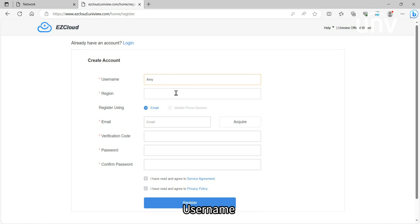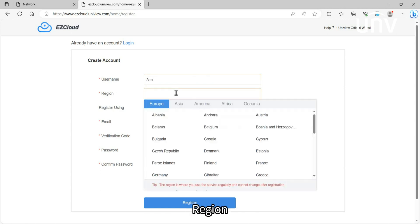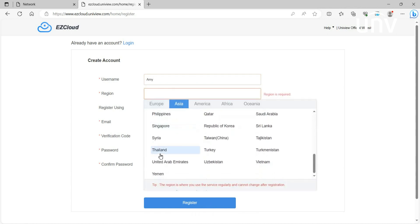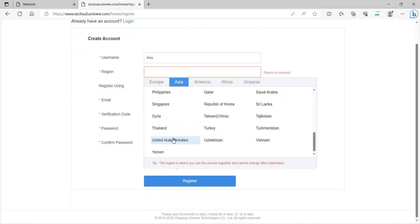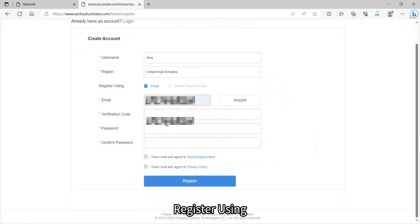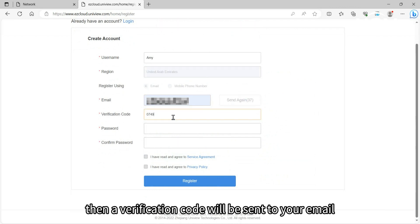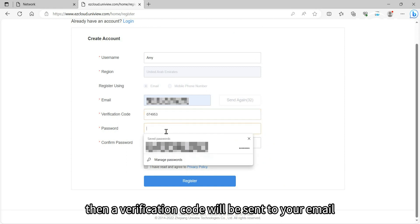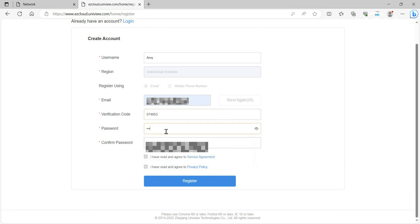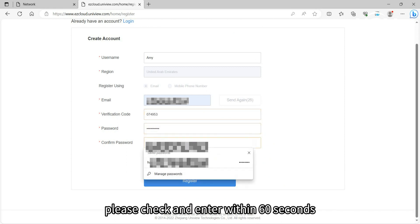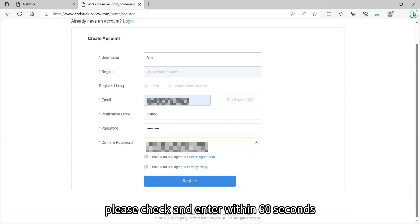Enter your username, region, and register using email. Click Acquire, and a verification code will be sent to your email. Please check and enter it within 60 seconds.